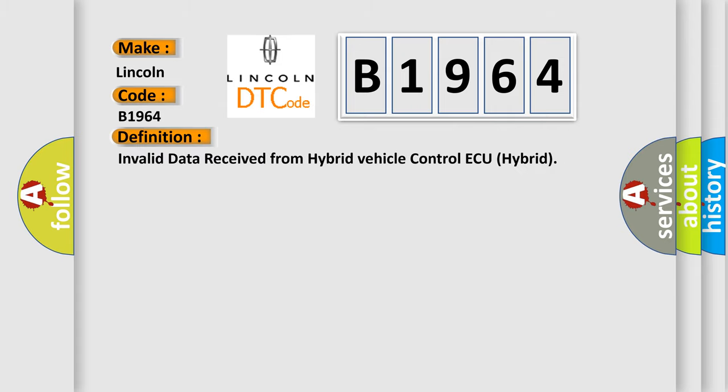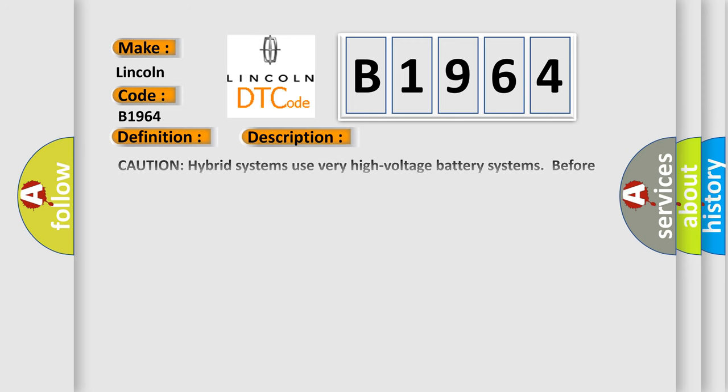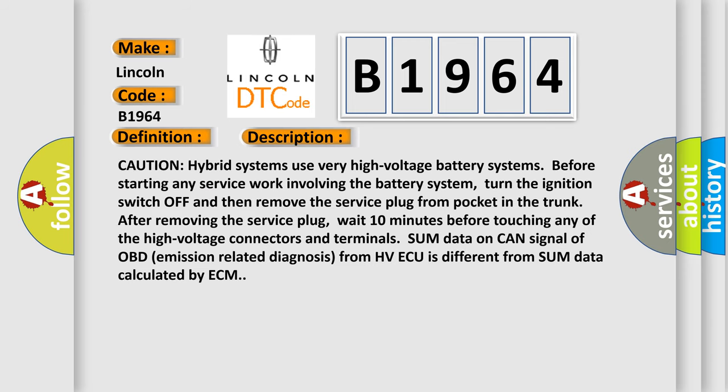The basic definition is Invalid data received from Hybrid Vehicle Control AQ Hybrid. And now this is a short description of this DTC code.